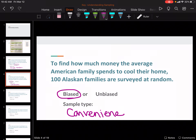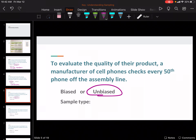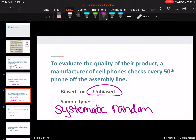Their air conditioning bill is going to be very different than people in Florida. So you have to make sure your sampling is spread across enough people. If they wanted to know how much it costs in Alaska, a hundred people at random would have been fine. But because the population they wanted was American, you can't just do Alaska. To evaluate the quality of their product, a manufacturer of cell phones checks every 50th phone on the assembly line. That is unbiased systematic random, because it is a system — every 50th phone — to get a sampling of their product.